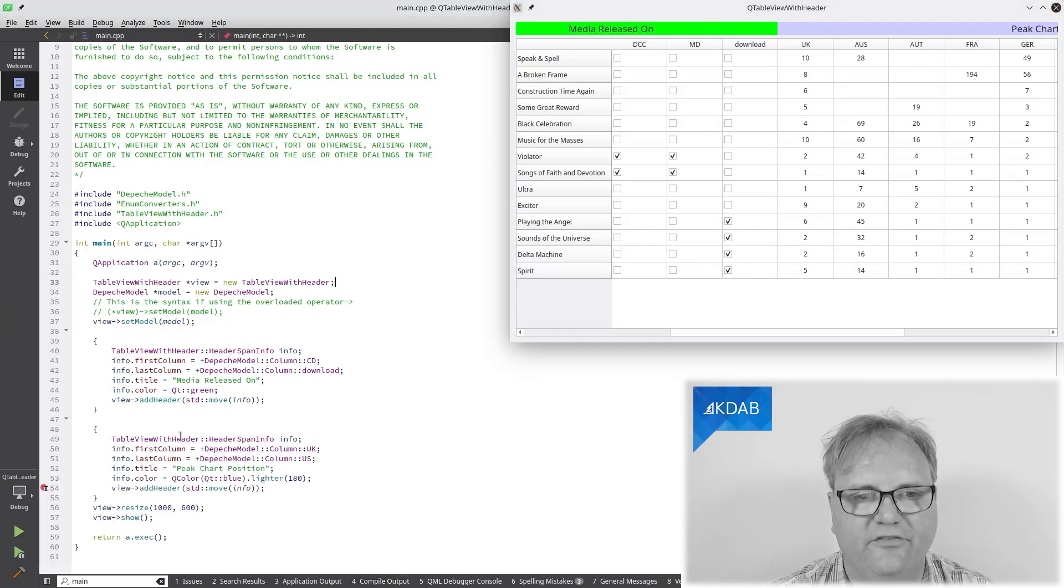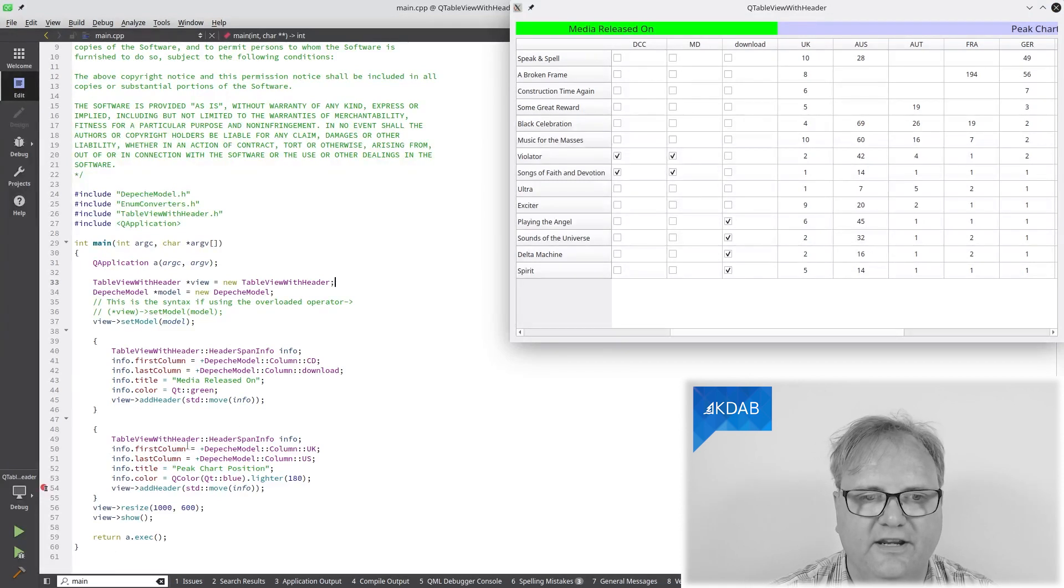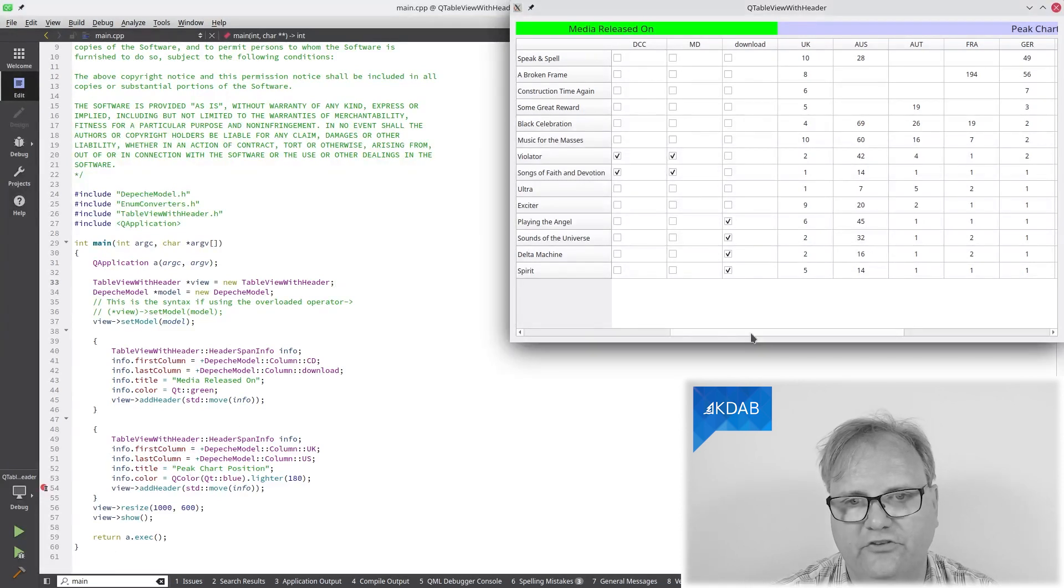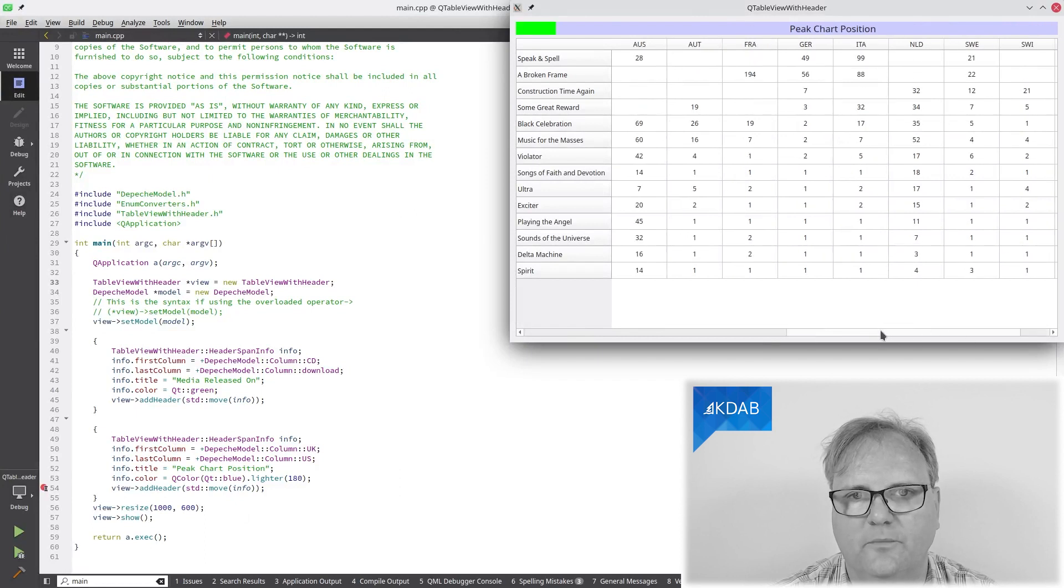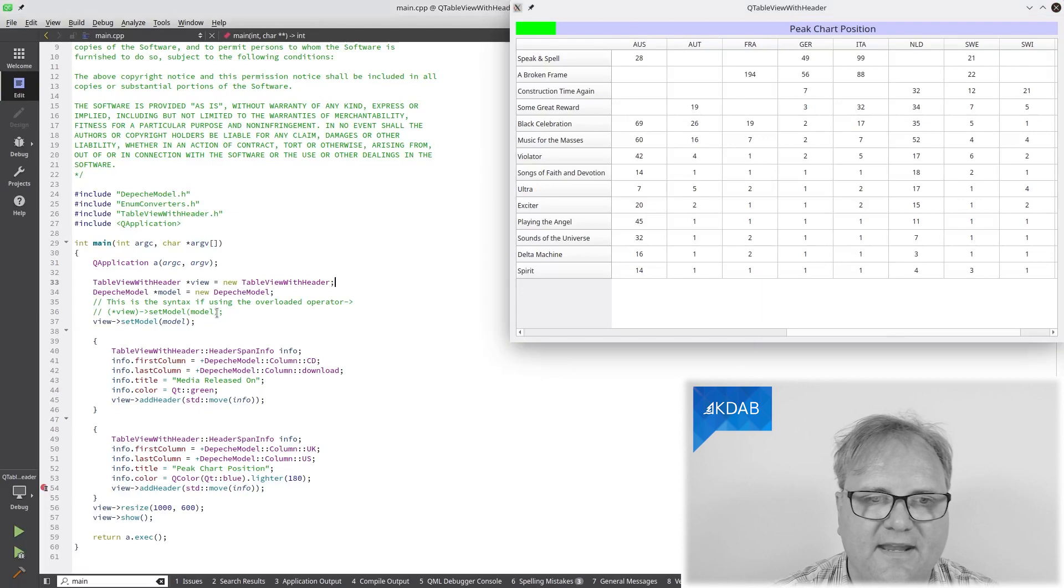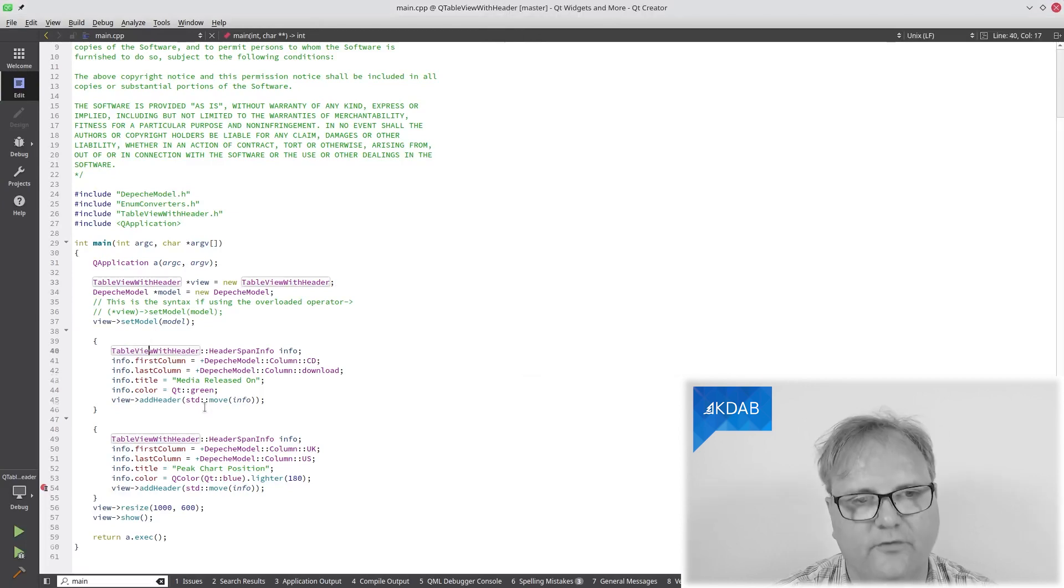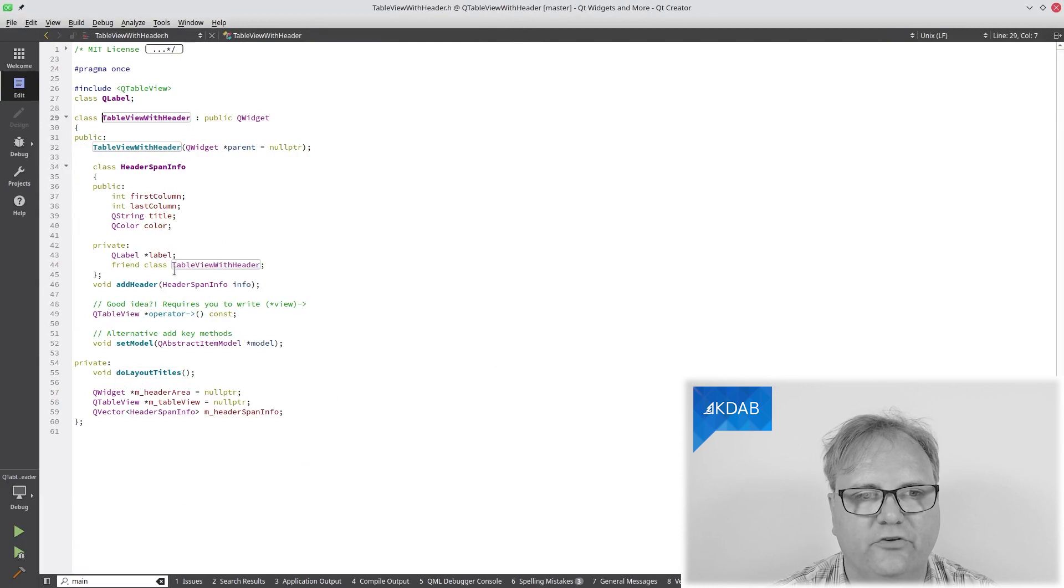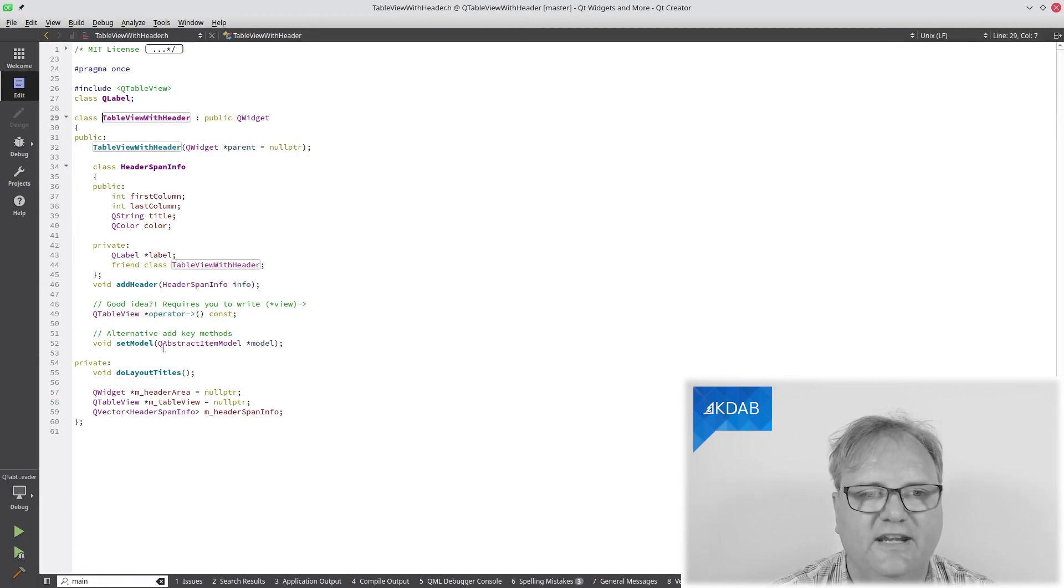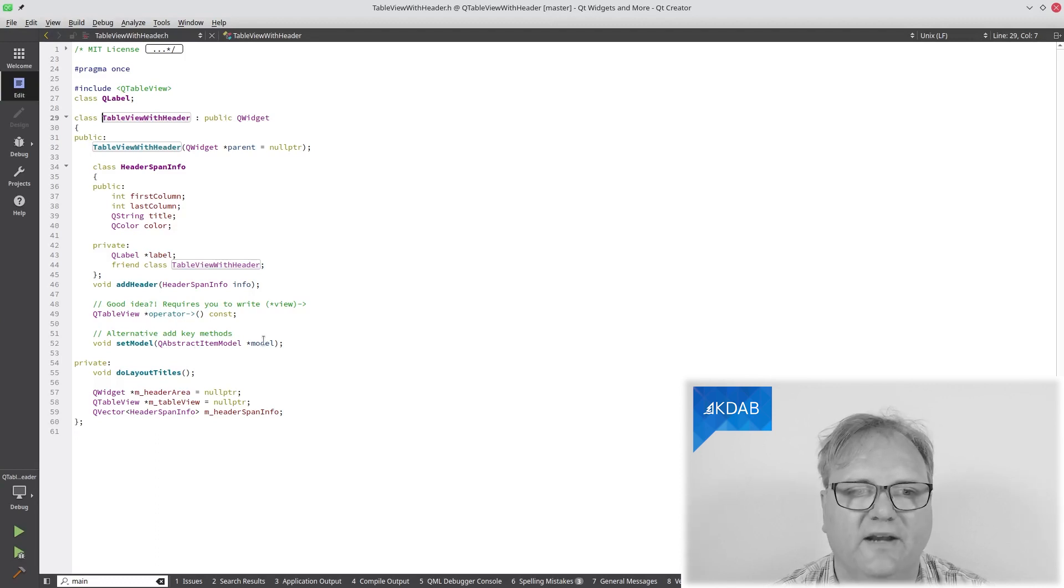Next, we have TableWithHeader. Another data structure for this, PeakChartPosition, which is what all of these columns are about. The TableViewWithHeader isn't all that complicated. Here's my data structure and my AddHeader. I'll discuss that in just a second. And SetModelWithModel, that's where I'll do my stuff.